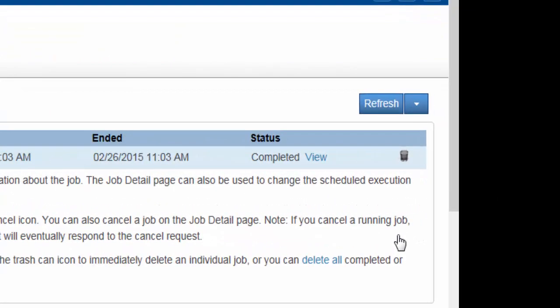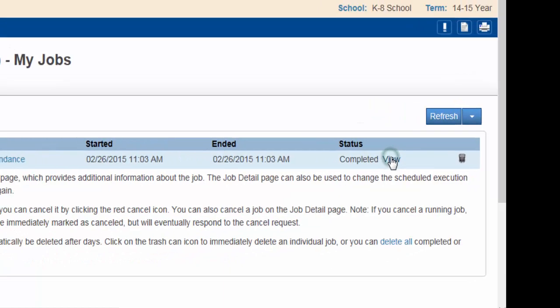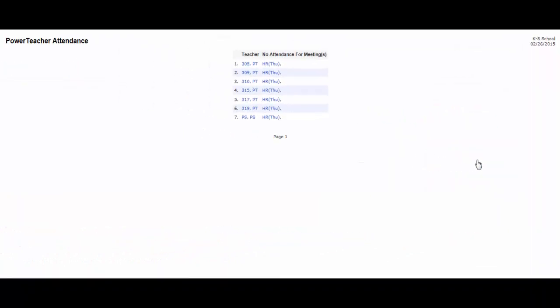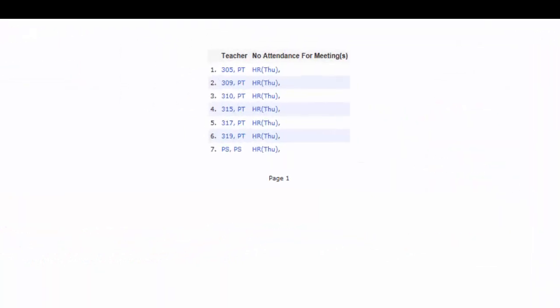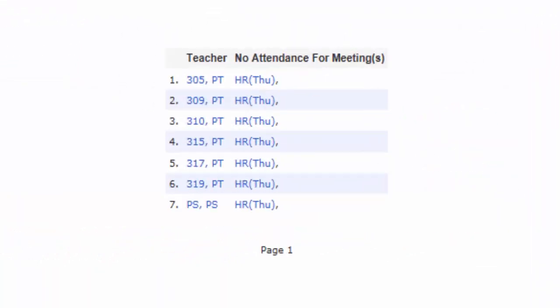If necessary, hit Refresh, then View. The names of teachers who have not yet taken attendance will appear.